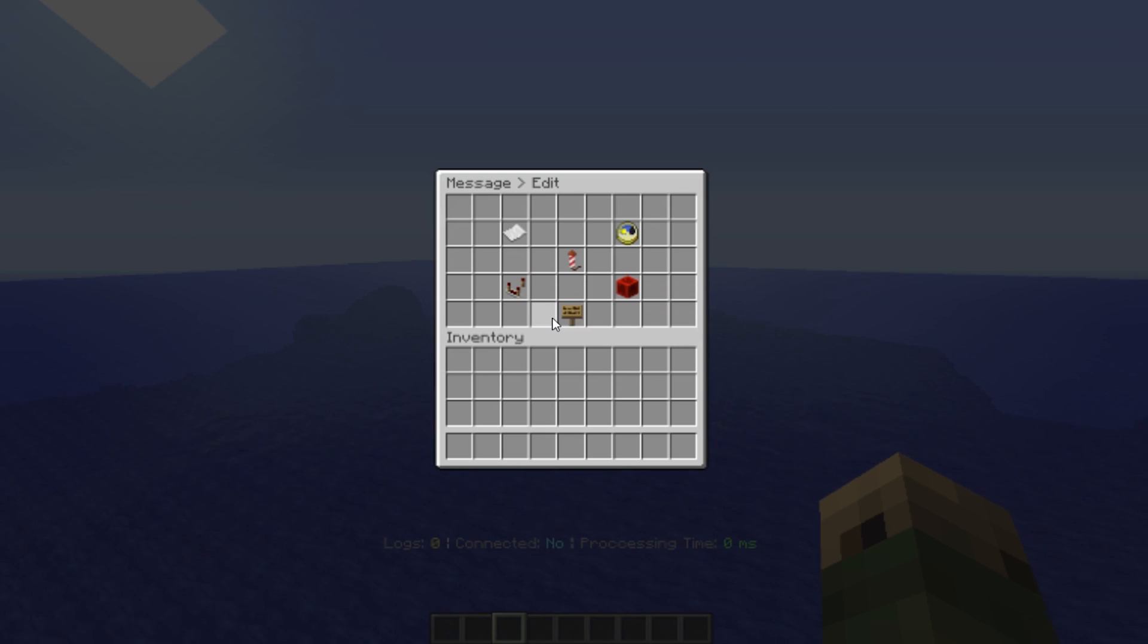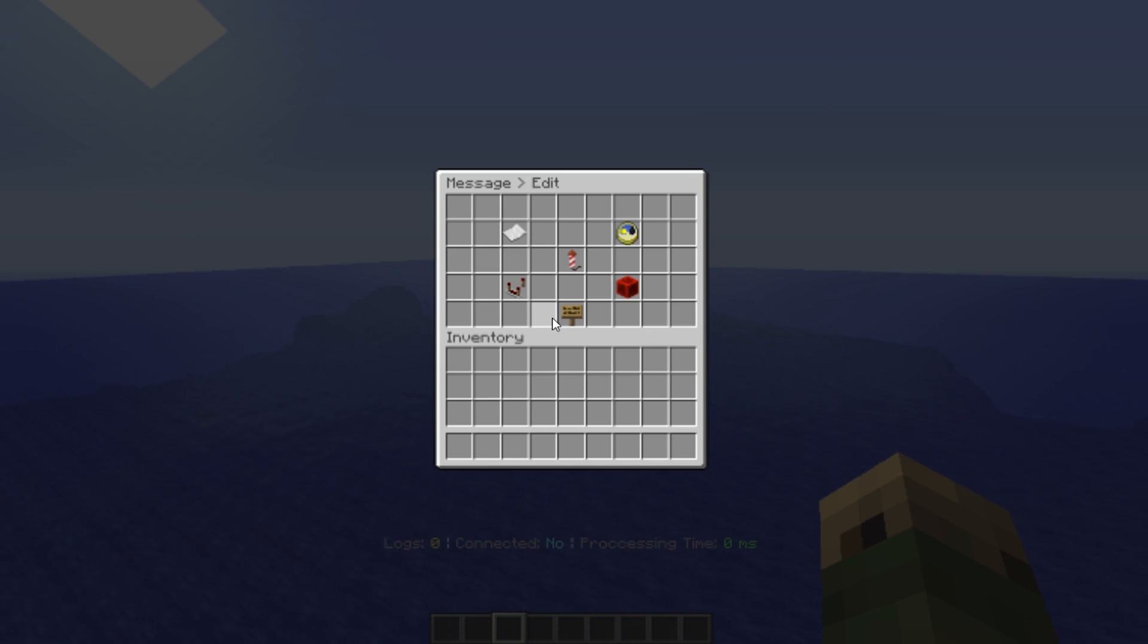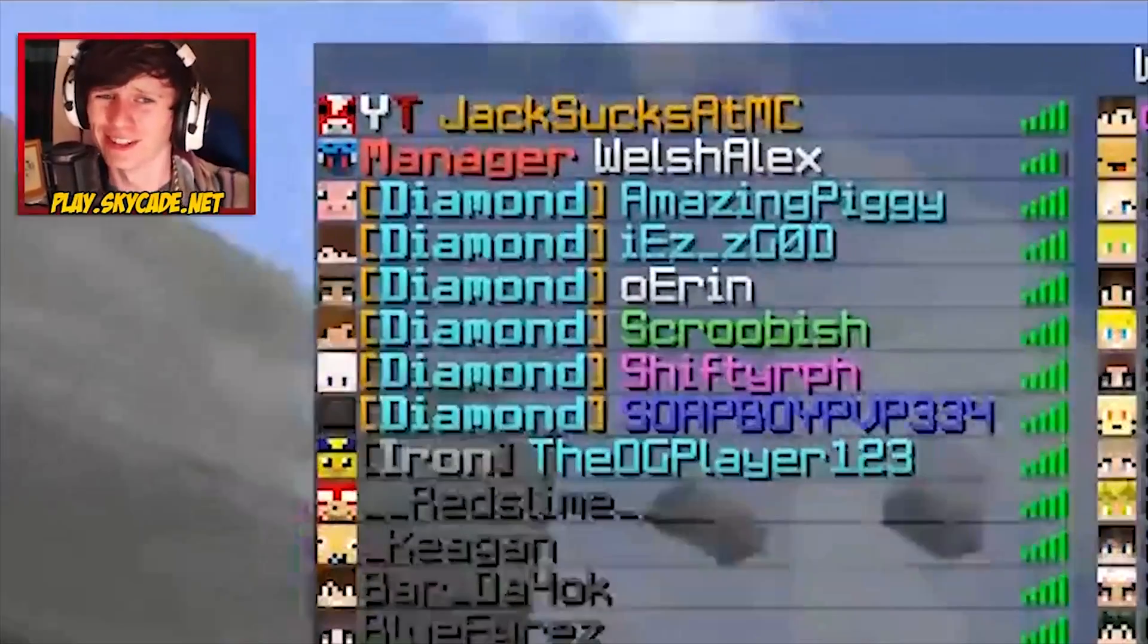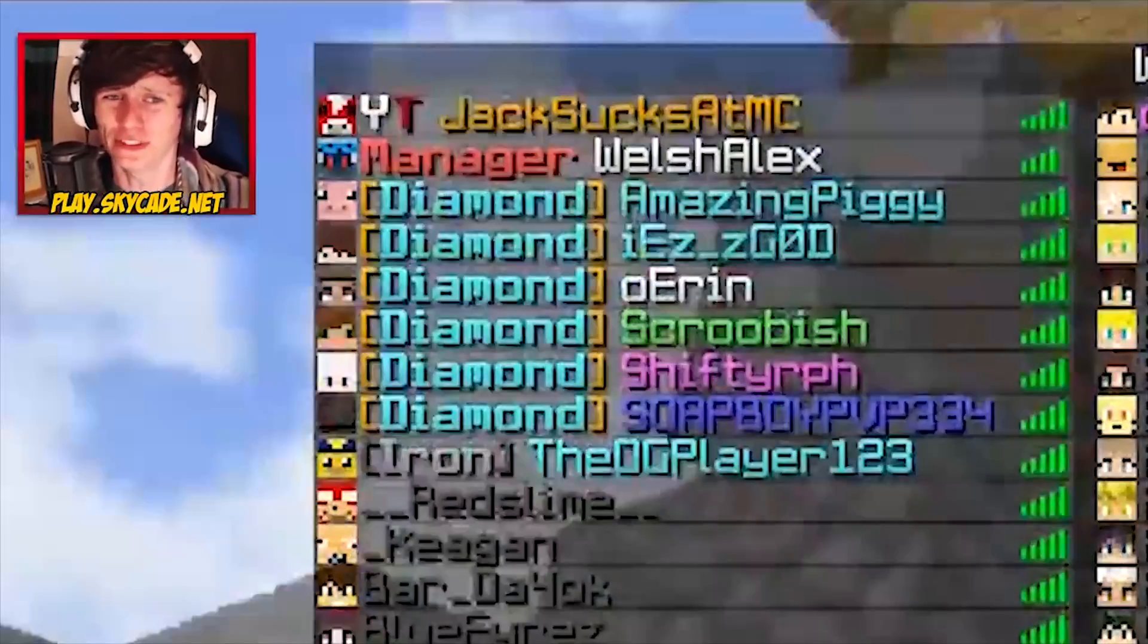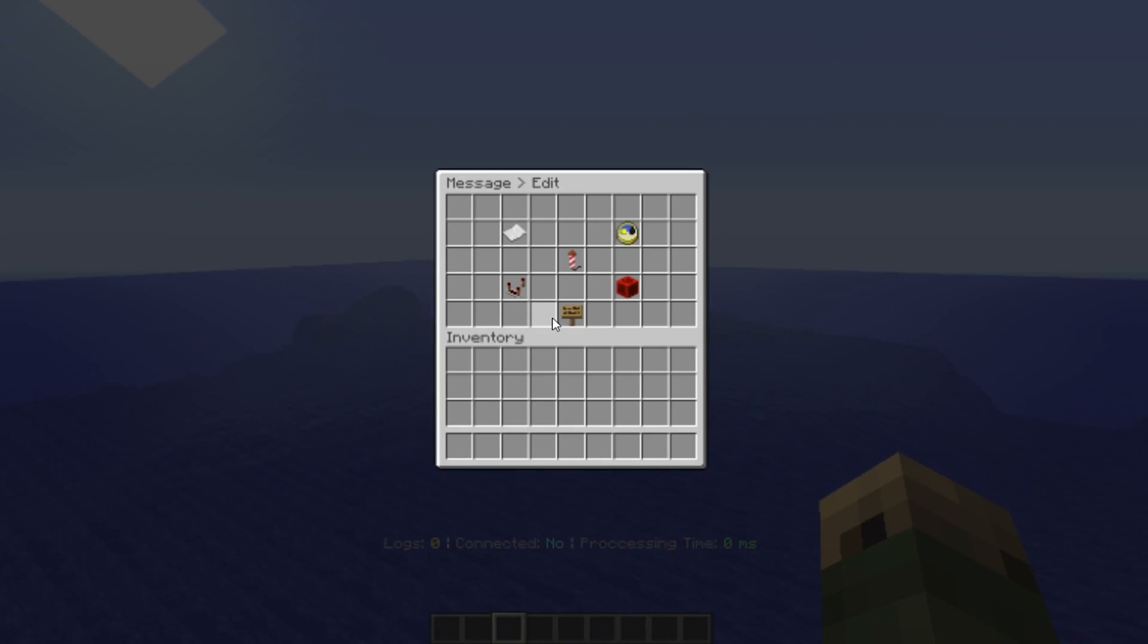Well, it's pretty simple. I'm going to take a look at my boy Jack Sucks At Life. He has a little something that he says on a regular basis: look at all those beautiful diamond ranks. So let's say that Jack wanted to use the Parrot Announcer plugin on his server SkyCade.net.